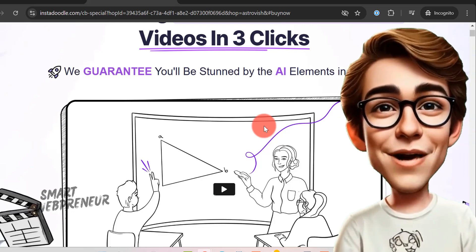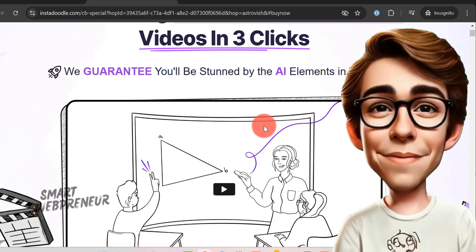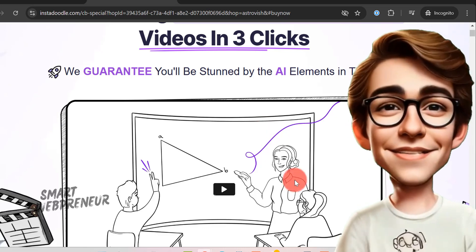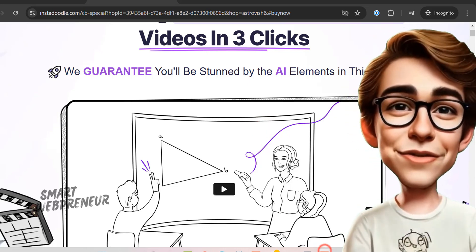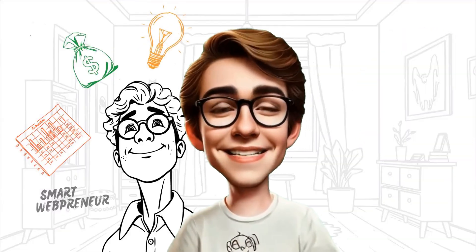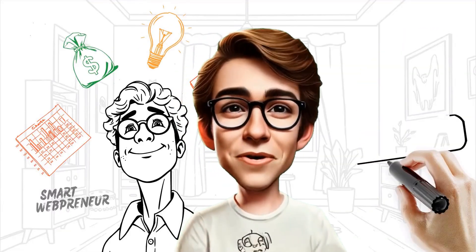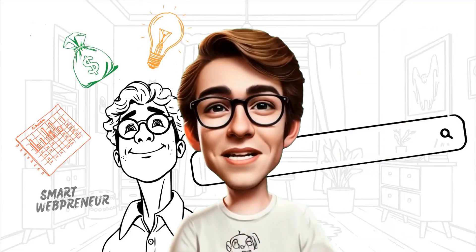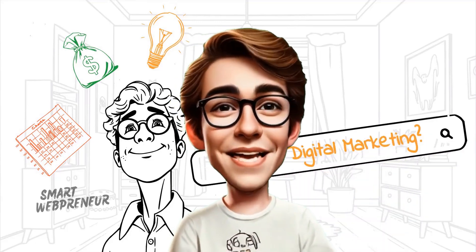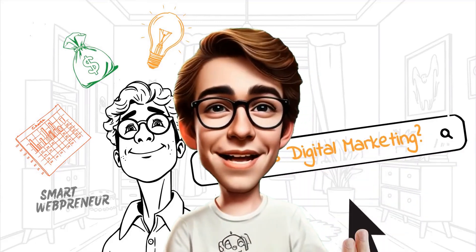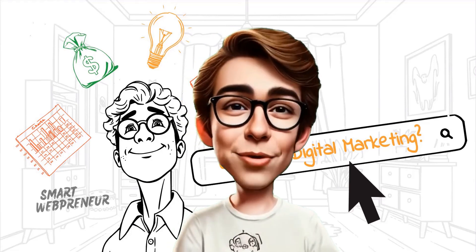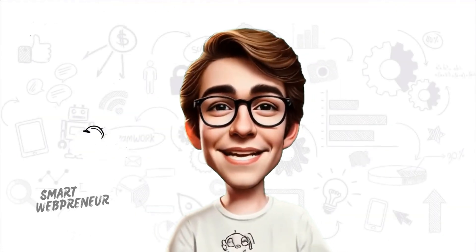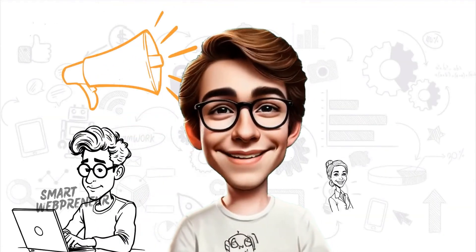Thanks for watching. If you found this review helpful, please like, subscribe, and hit that notification bell for more insights and creative tips. Remember, great storytelling starts with a simple idea. Now let InstaDoodle help you bring it to life. Until next time, keep creating, stay inspired, and happy doodling.